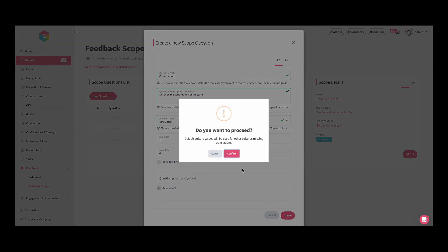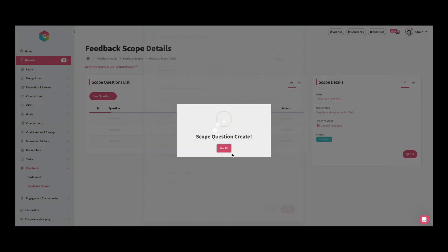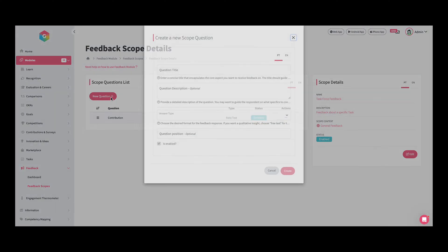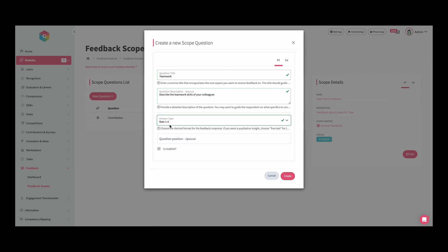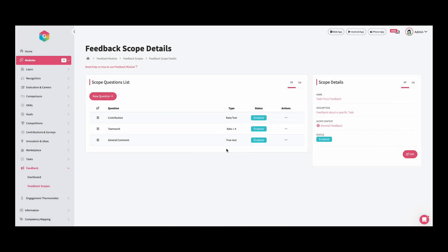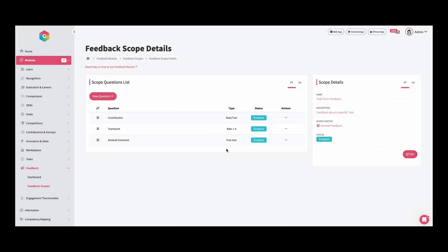And perfect. We already have the first question. Let's add the new ones. Now we already have a list of questions for our feedback scope.